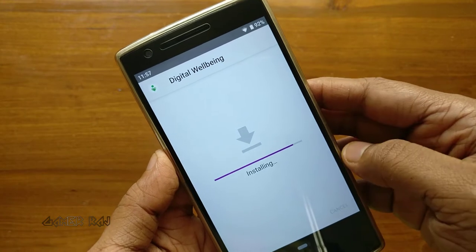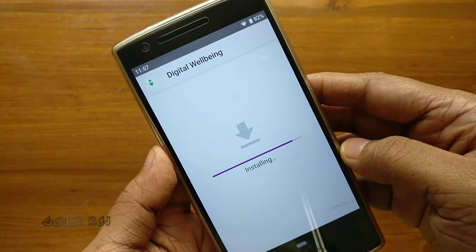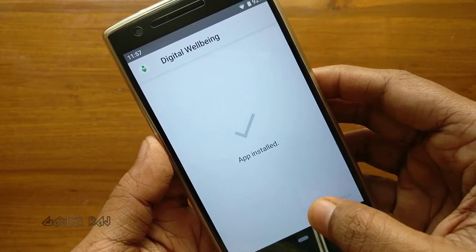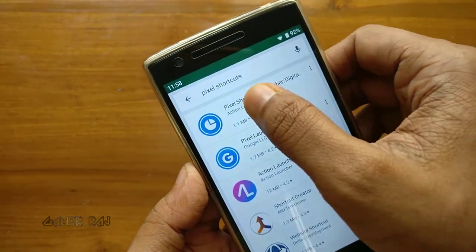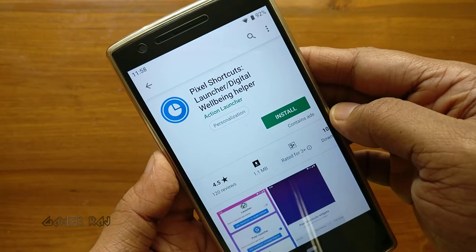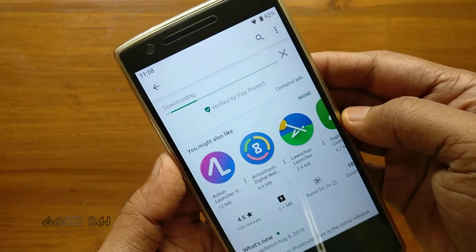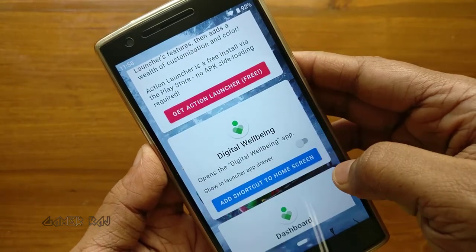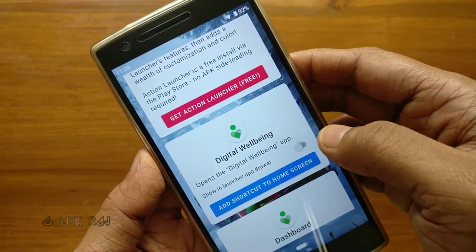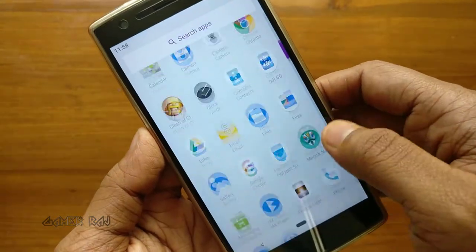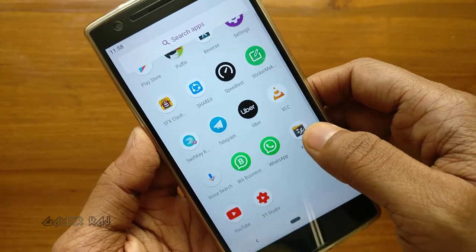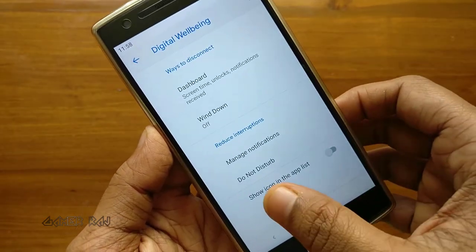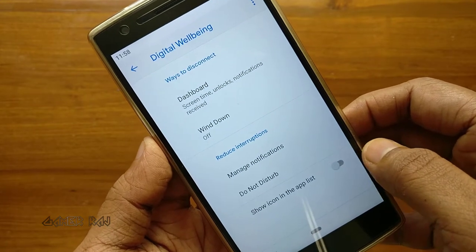You won't be able to access the Digital Wellbeing app — neither from the launcher nor from the phone settings. In order to access it, go to the Play Store and download the Pixel Shortcuts Launcher slash Digital Wellbeing Helper. Open it and then toggle 'Add shortcut to home screen' for Digital Wellbeing. A new shortcut will appear in the launcher. Tap to open the Digital Wellbeing app. In the app, enable 'Show icon in the app list'.